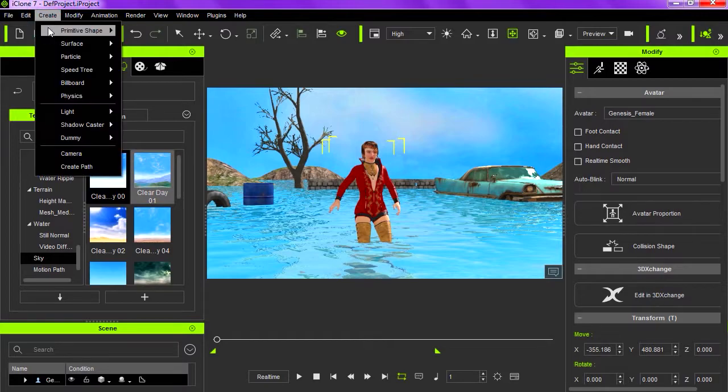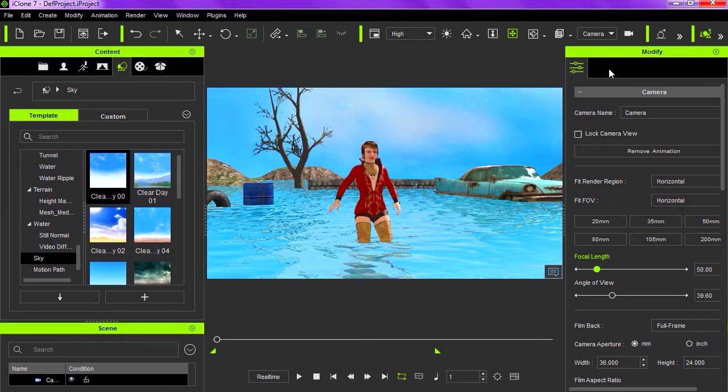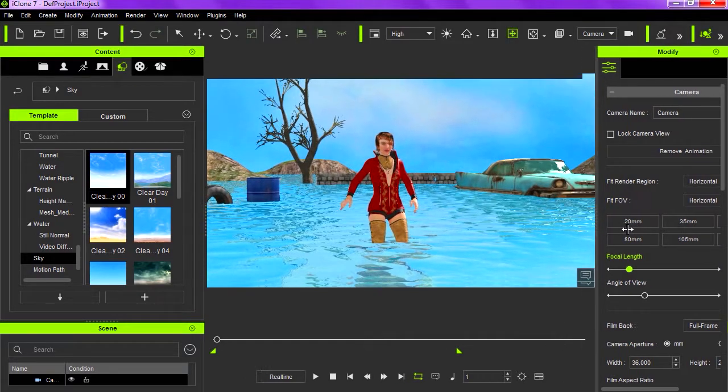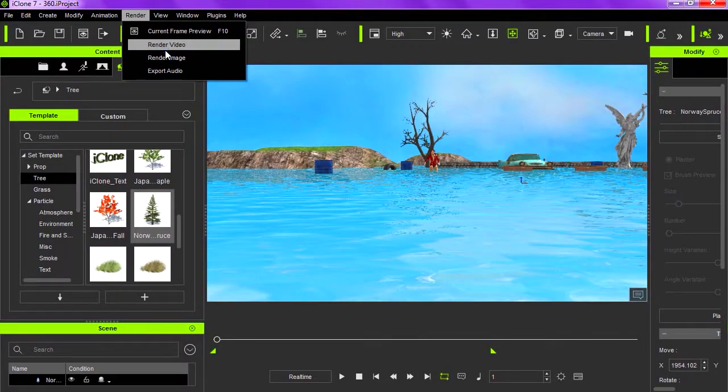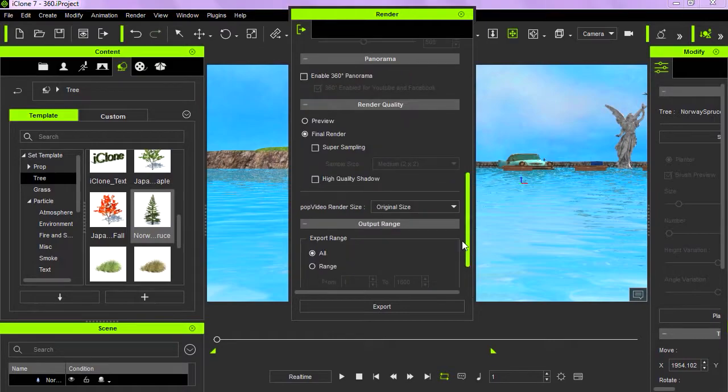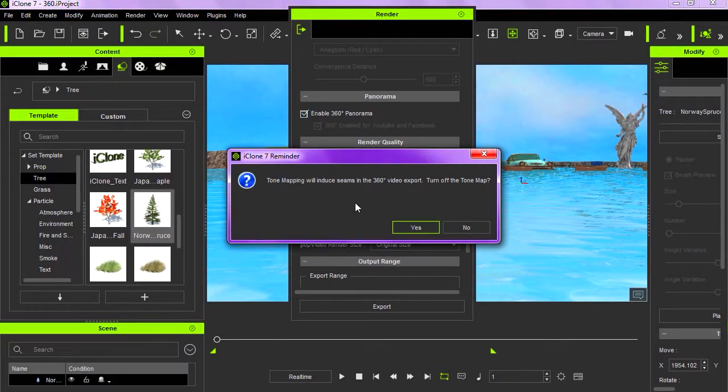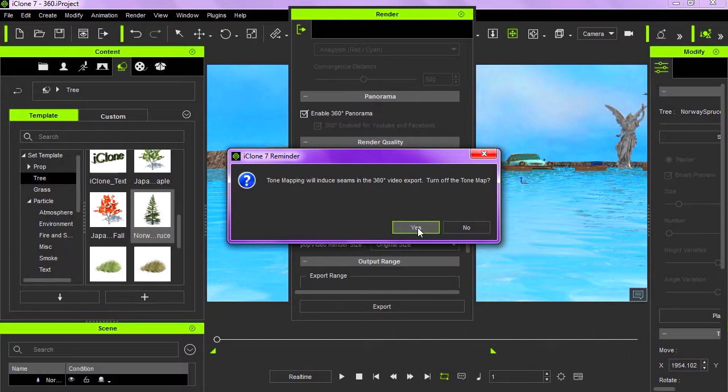So let's drop a camera, 3D frame 1. Alright, so we are going to export this as a 360 video. Okay, all you have to do is go to render there, click on enable 360 panorama and that's it. Hit the export button.